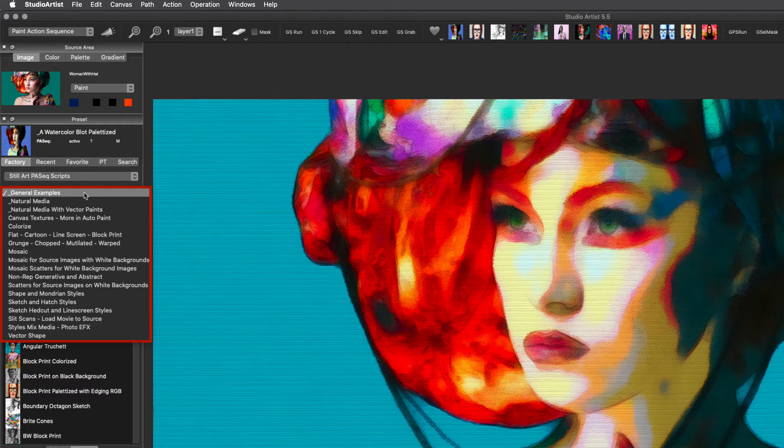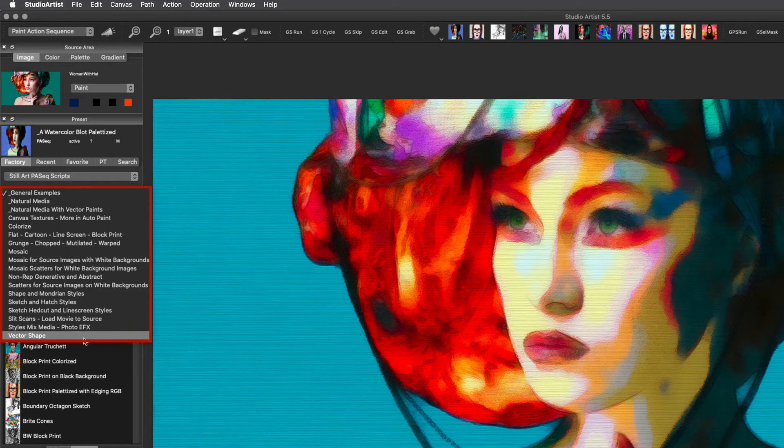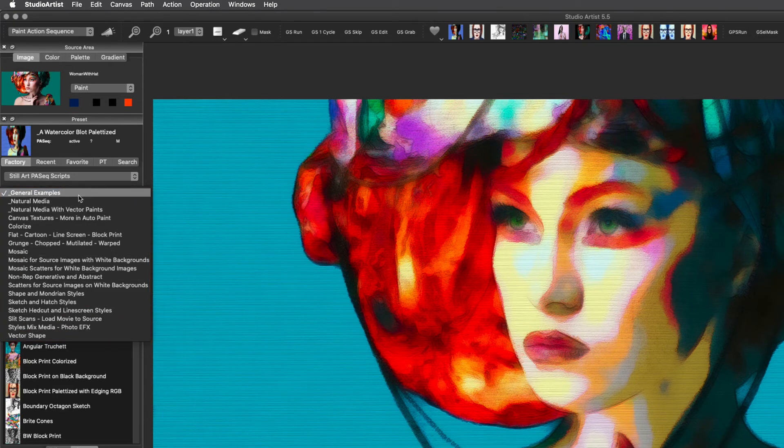Currently we are viewing the general examples presets. As you can see, there are several more Paint Action Sequence preset categories to explore.